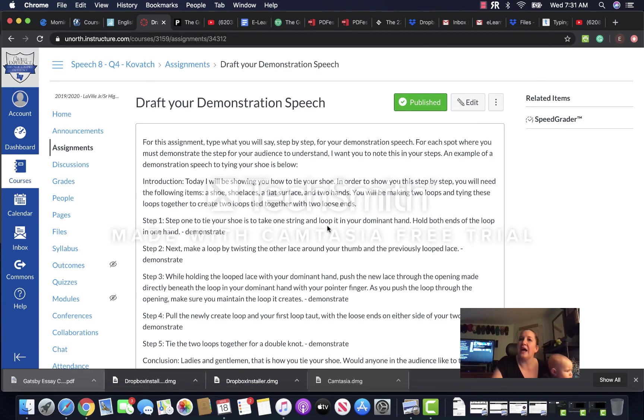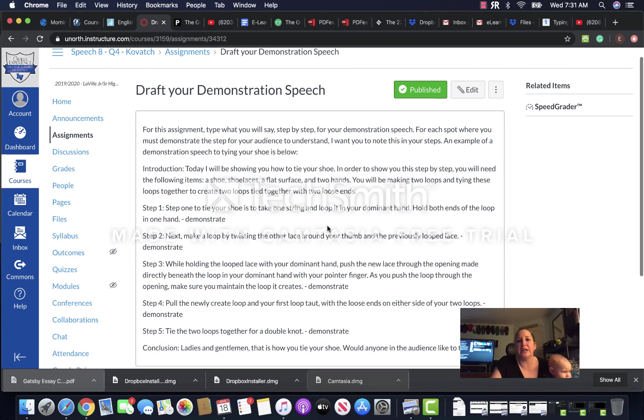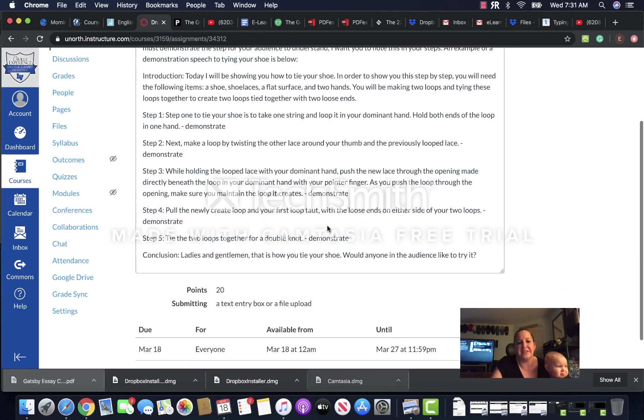Once you've done that, go ahead and submit that and you are done for e-learning today. If you have any questions, feel free to email me. I'll be available all day. Thanks guys.